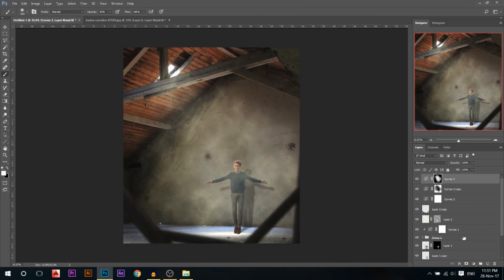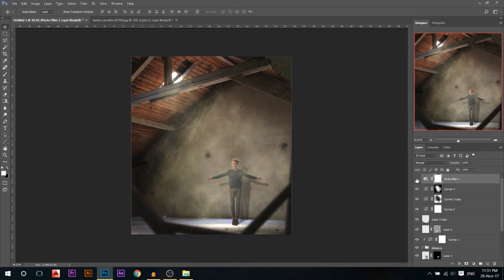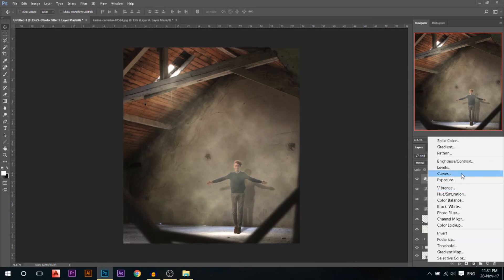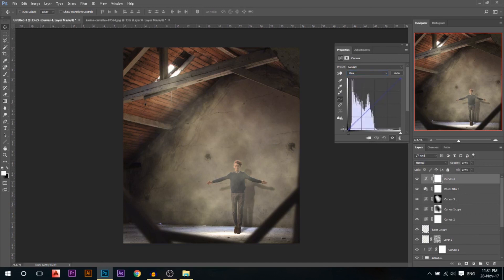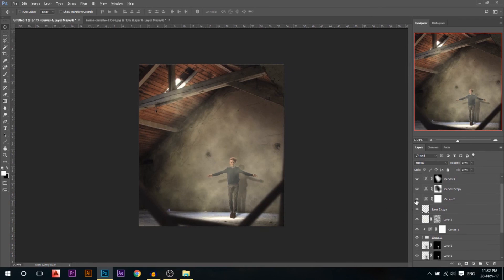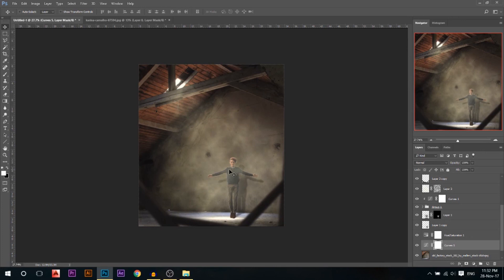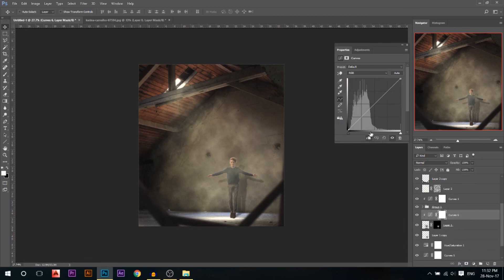I'll add a Photo Filter adjustment — I'll go with Sepia since it's a dusty color that matches the photo. Then I'll add a Curves adjustment layer, go to the Blue channel, bring up blues in the shadows slightly, and add some yellows in the highlights. The factory looks too bright, so I'll add a Curves adjustment layer on top of it and darken it a little. I'll do the same with the model — adding a Curves adjustment linked to him and making him a little darker.